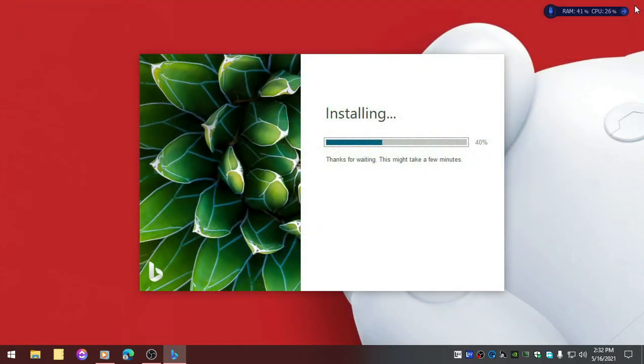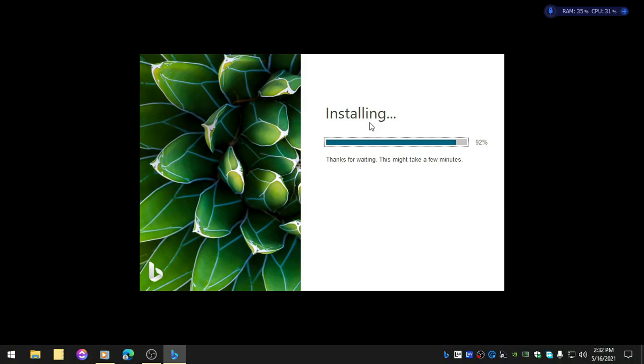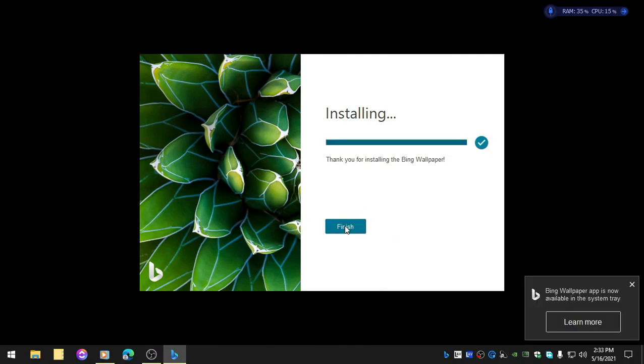You can close up the browser if you don't want it to open that up. And there you go, your wallpaper has been changed using Bing app. That might take some time. I'm clicking Finish.